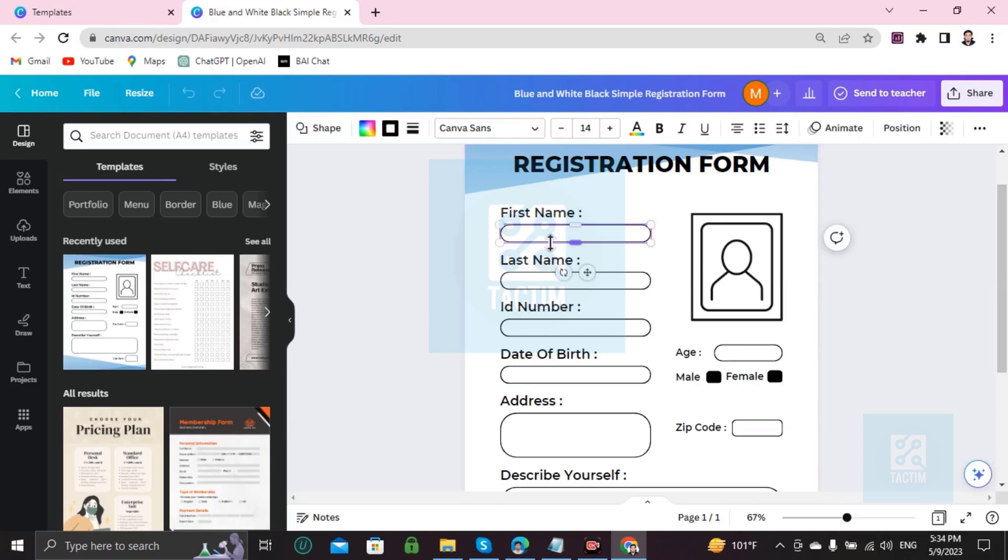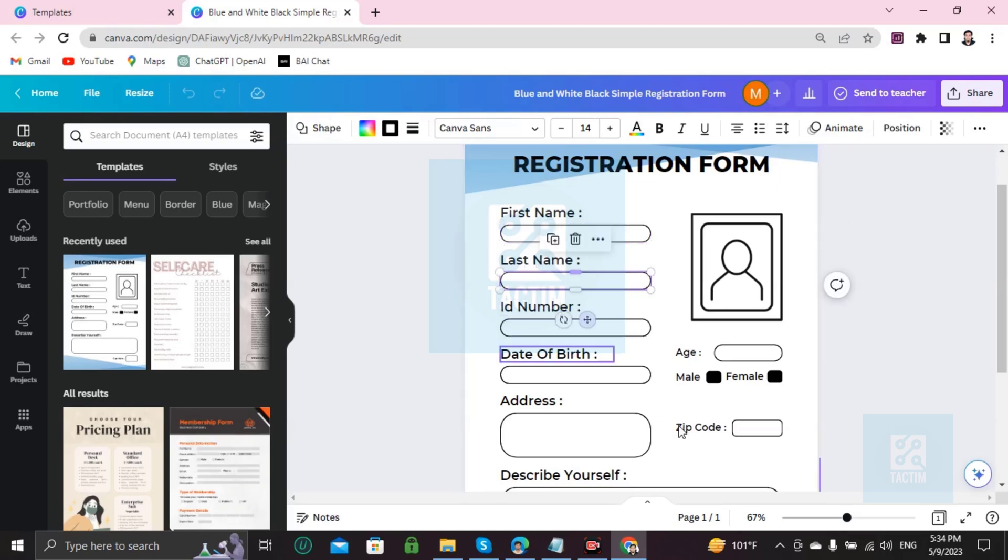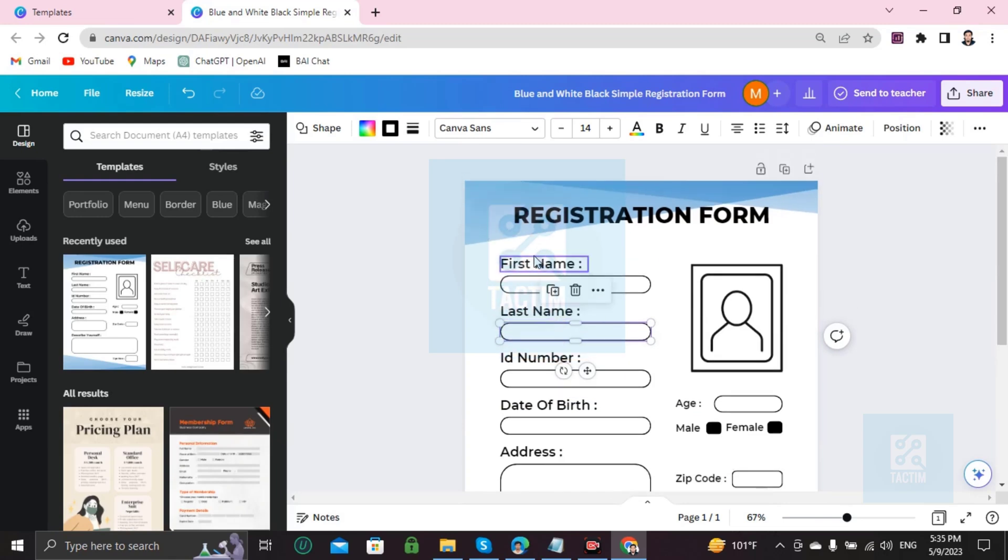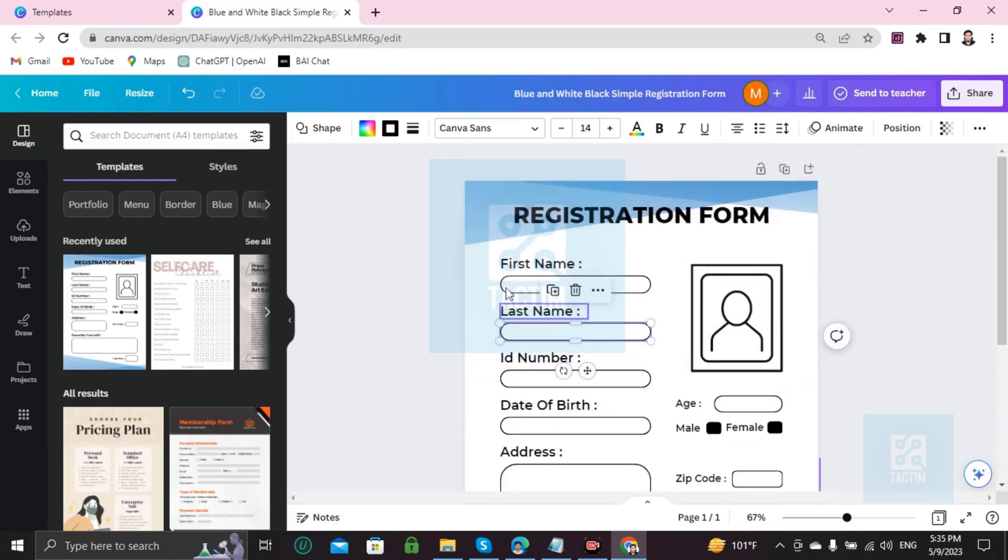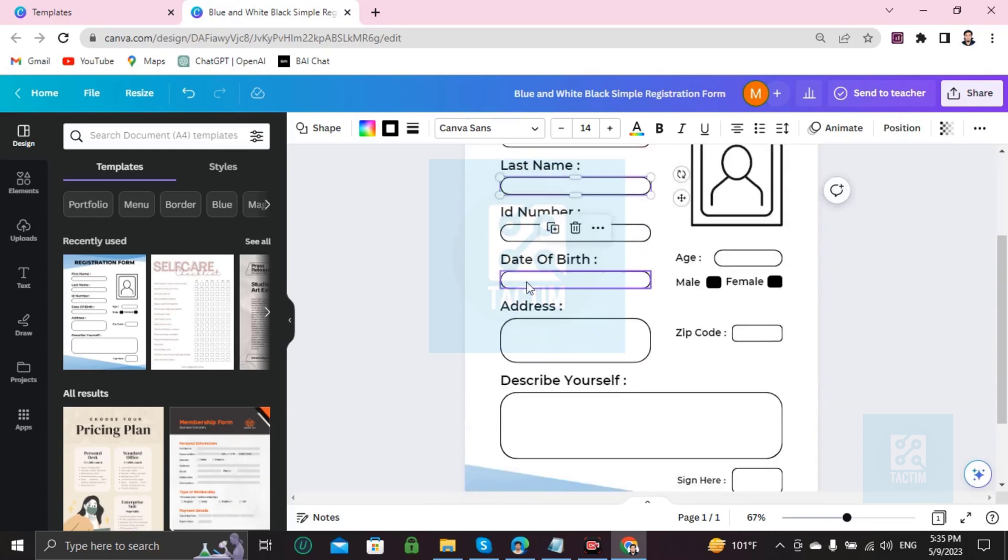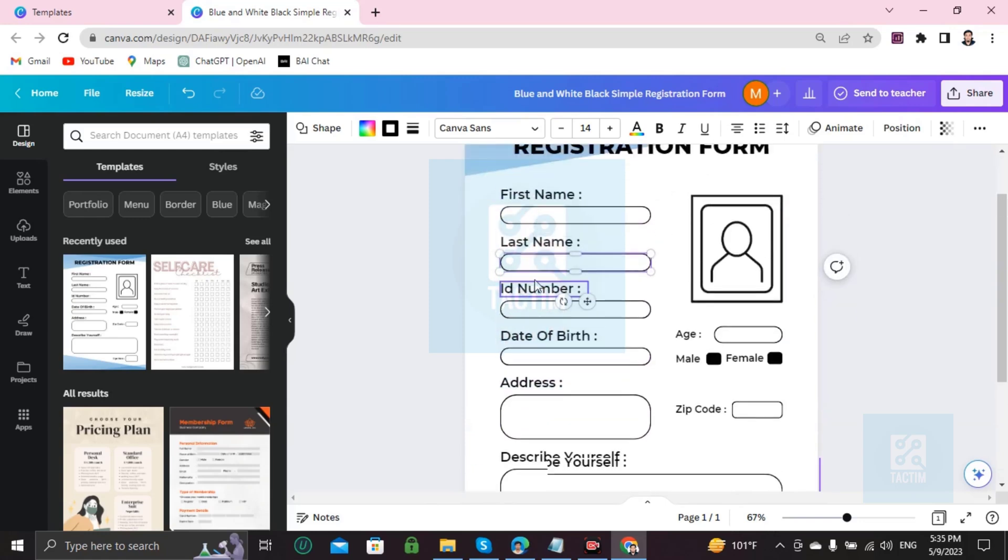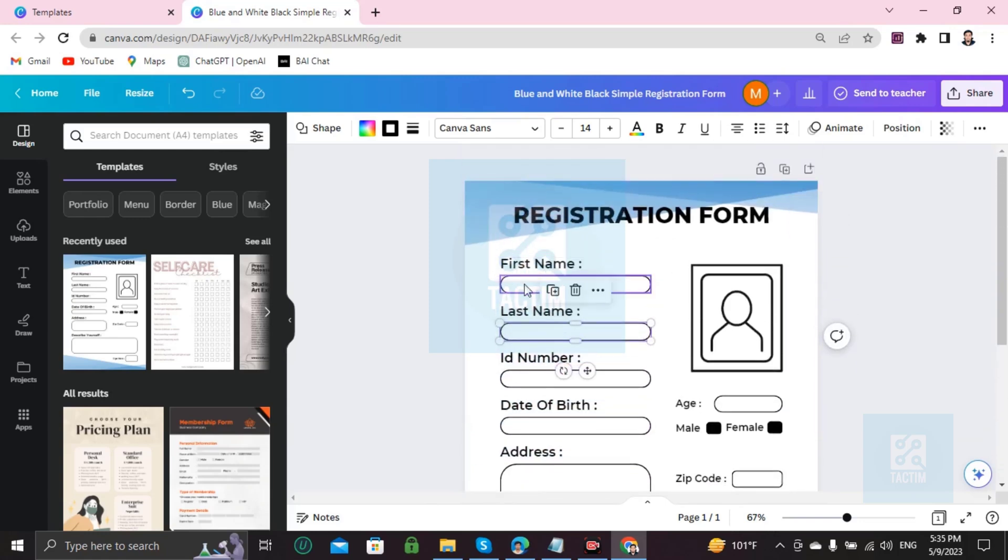Just double-click and write your name. One thing you can do is download this form and add your name with a pen or pencil, or if you want to add your name by computer, you have to go to Text.